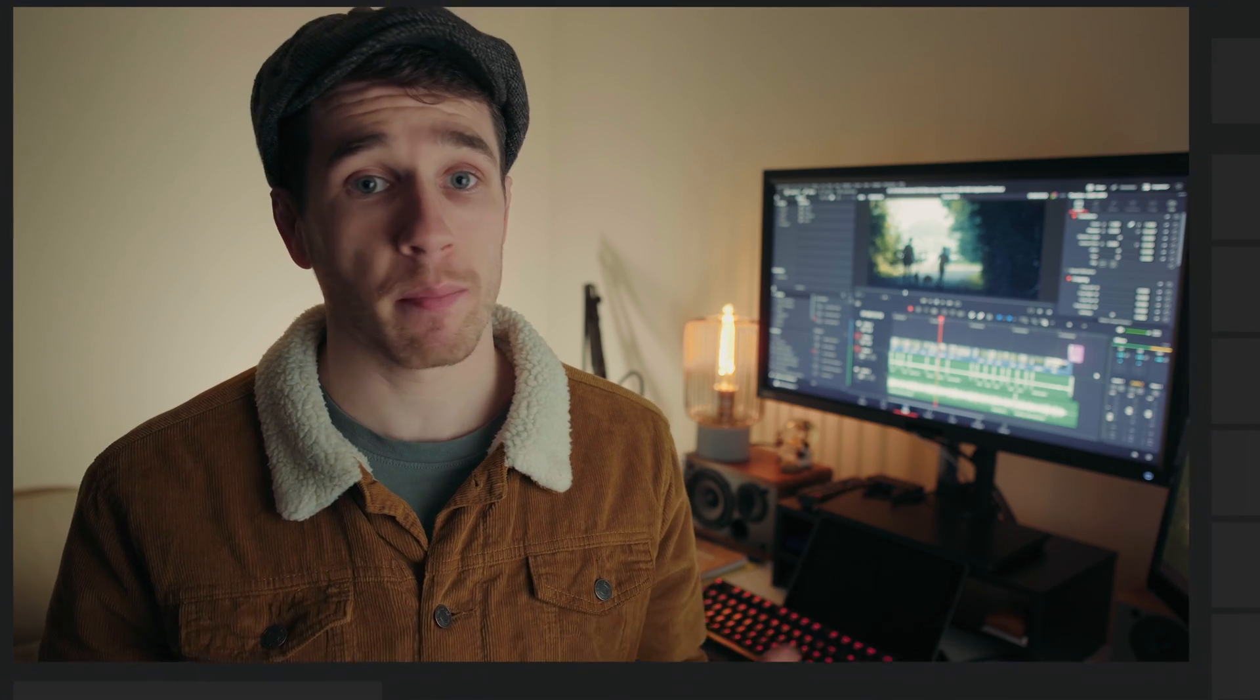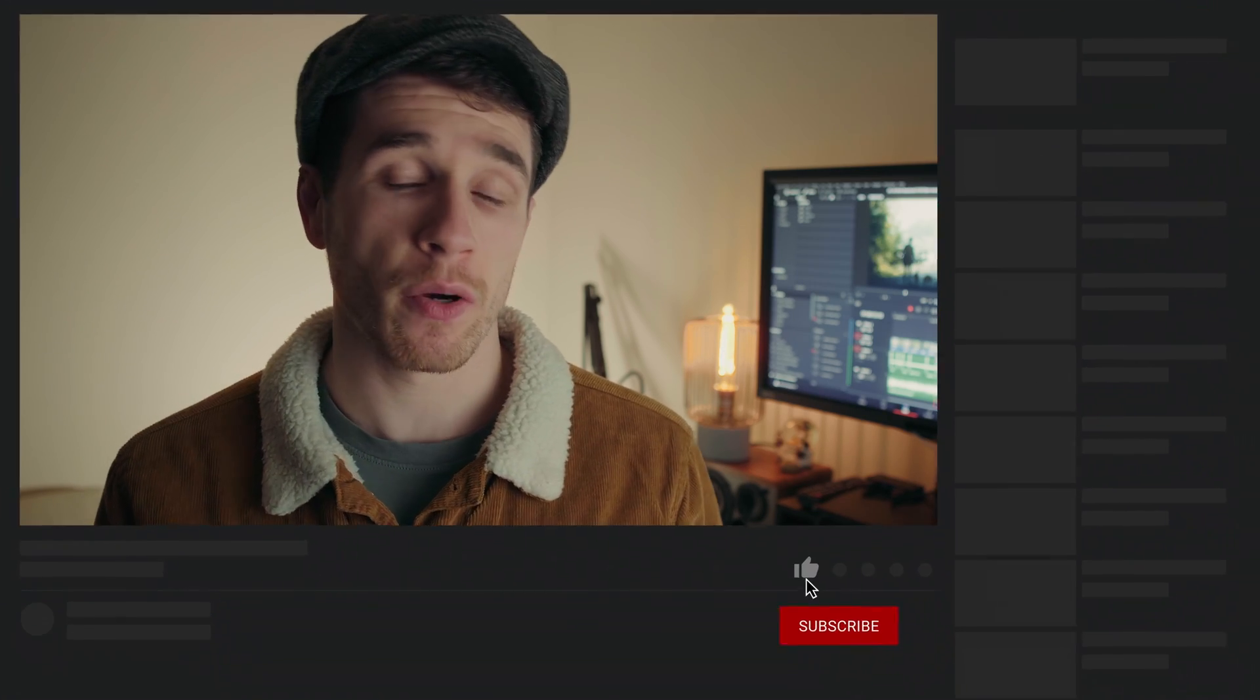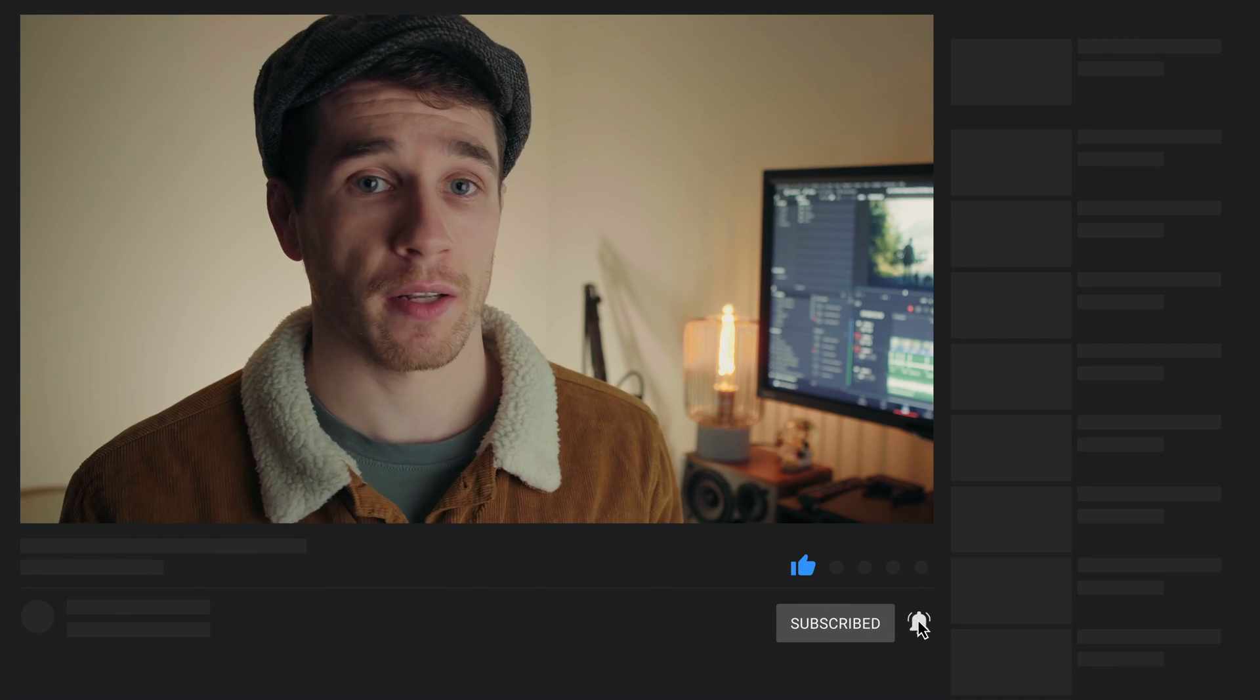As always I hope you found that helpful and if you did please do give the video a thumbs up and consider subscribing to the channel and hitting the notification bell. Have a good one and I hope to see you in the next video.